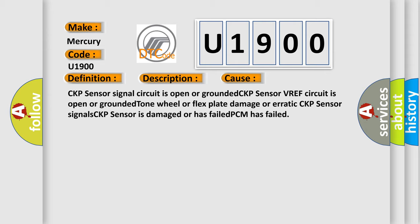CKP sensor is damaged or has failed, or PCM has failed. The Airbag Reset website aims to provide information in 52 languages.